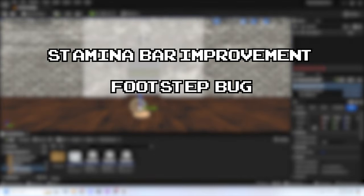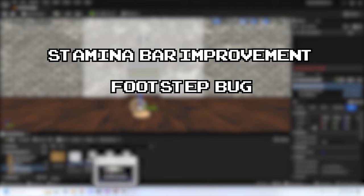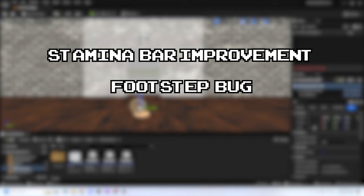For the footstep bug: when you hold down the shift key and run, your footsteps get faster, but when you keep holding down shift even after losing all your stamina, the footsteps sound like you're still running, which is not accurate. I'd like to fix this bug if possible so I don't have to worry about it down the line.